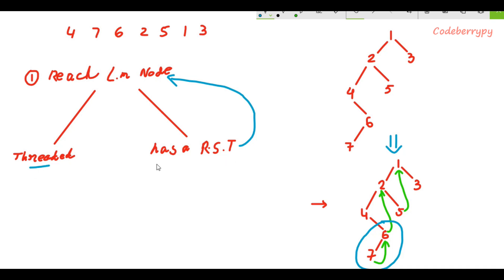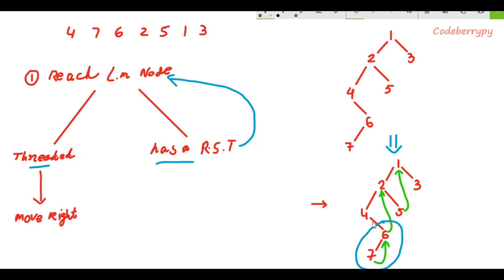After reaching the leftmost node of the right subtree, you again encounter one of the two scenarios. Since this first operation repeats, it's better to make a separate helper function for it. Now, what if the leftmost node is threaded? In that case, you simply move to the right of that node. For example, in this subtree, the leftmost node is 7 and it is threaded, so you simply move to the right of 7, which is 6. You only have to check for two scenarios: if it has a right subtree, repeatedly perform the first operation; if it is threaded, simply move to its right.